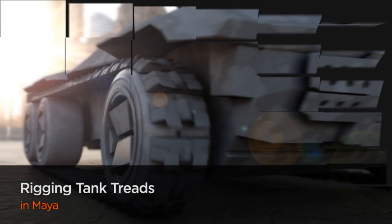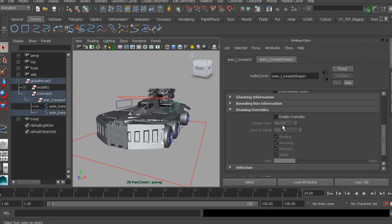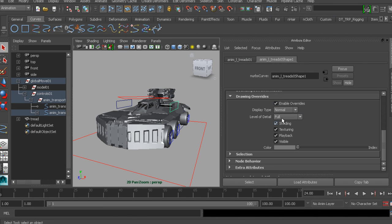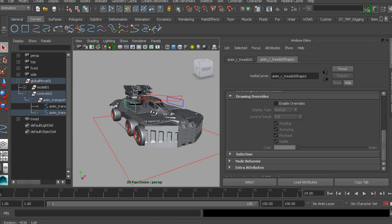The goal of this course is to break down these complex steps into a manageable workflow so that you can build tank tread or conveyor belt systems of your own.